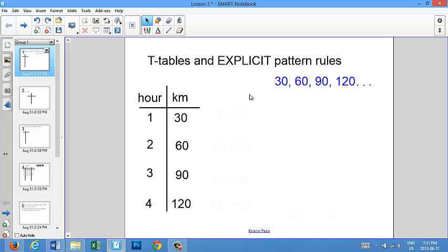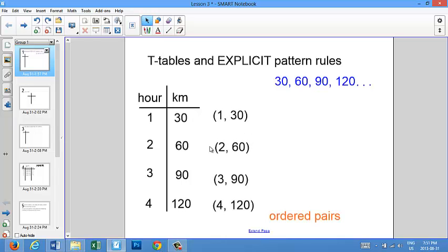And there's yet another way to present this information, and this is called ordered pairs. The word pair means two, and as you can see, this information comes in groups of two — it comes in pairs. To write an ordered pair, you take the two numbers that go together, you put a comma in between them, and you put brackets around them. They look like this: 1 and 30, 2 and 60, 3 and 90, and 4 and 120. These are the ordered pairs that go with this information.